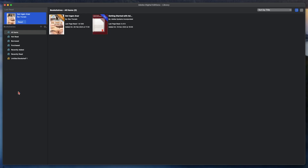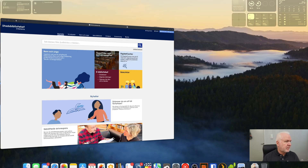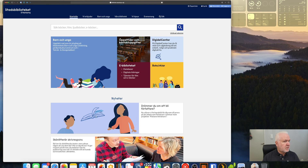You install Adobe Digital Editions software from Adobe's website — it's available for both Windows and Mac. After installing that software, you need to have it running like this, and then you open your web browser. On a Mac, use Safari.